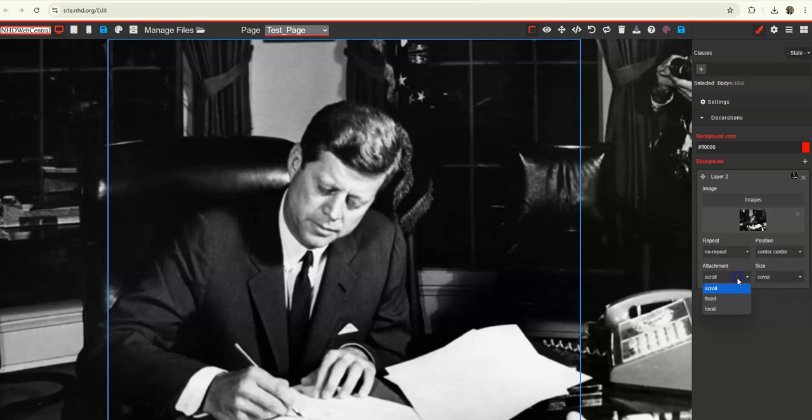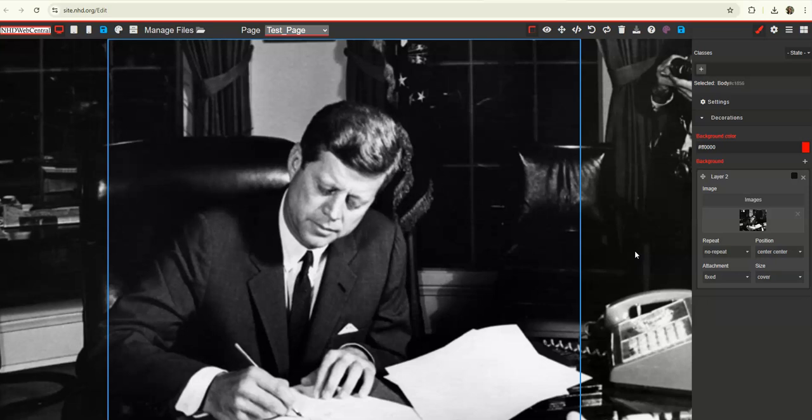You also have the ability to make it fixed on the page, which means that as the viewer scrolls down, they aren't seeing the picture scroll with them. It's just fixed onto the page. This is usually better if you have a smaller page with less content on it.